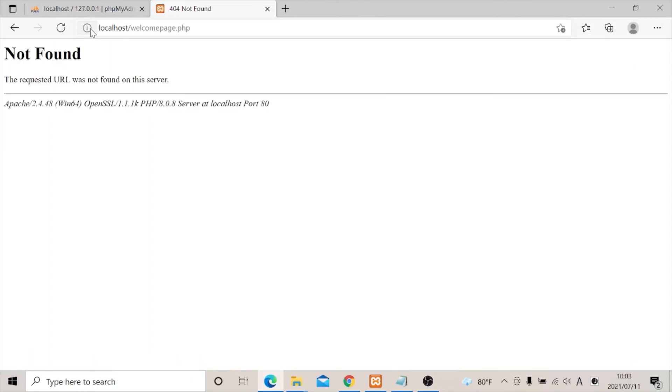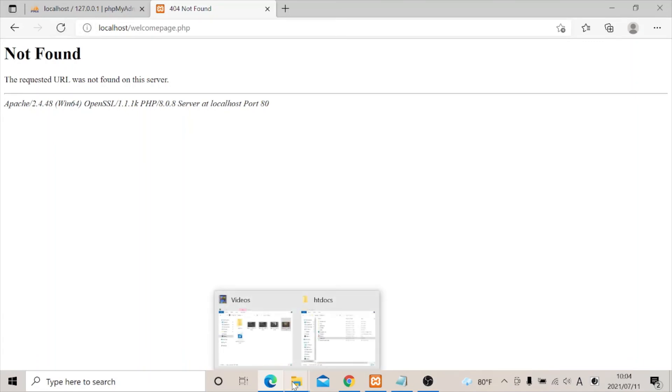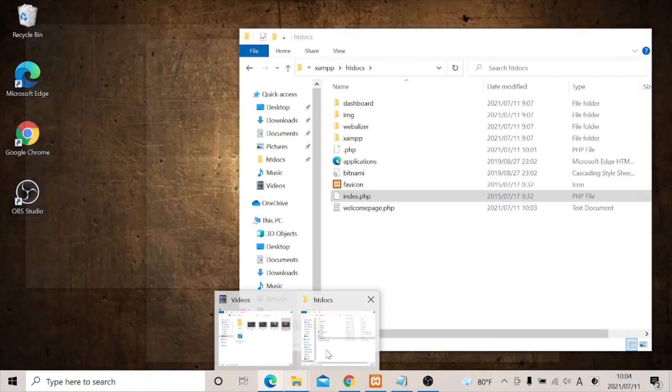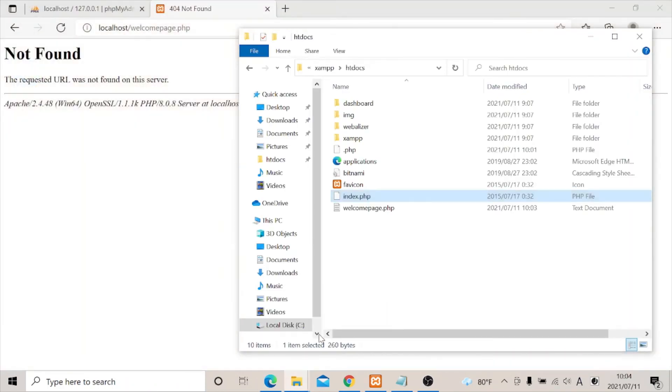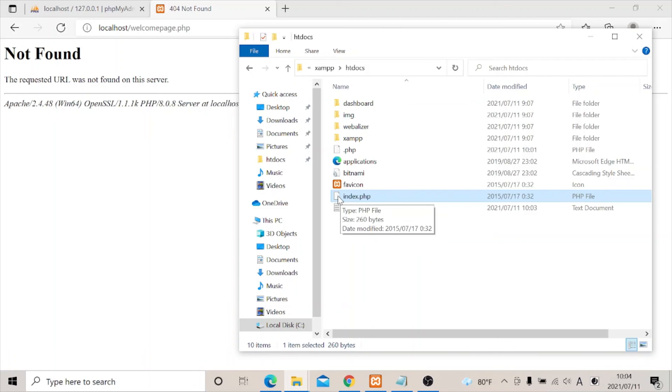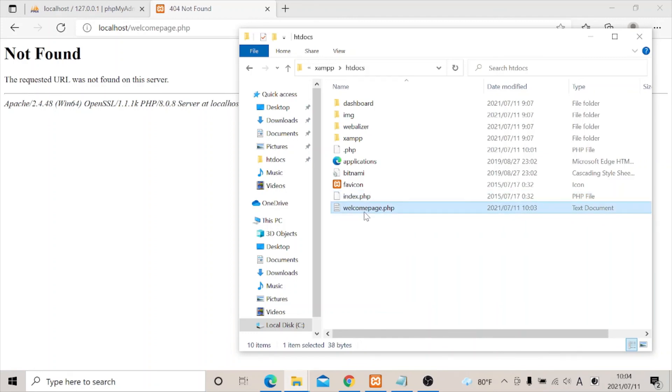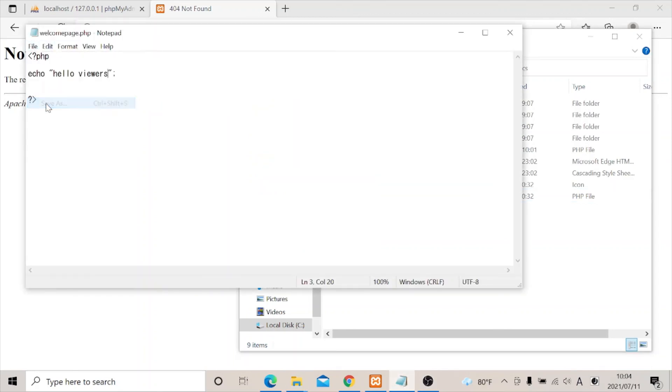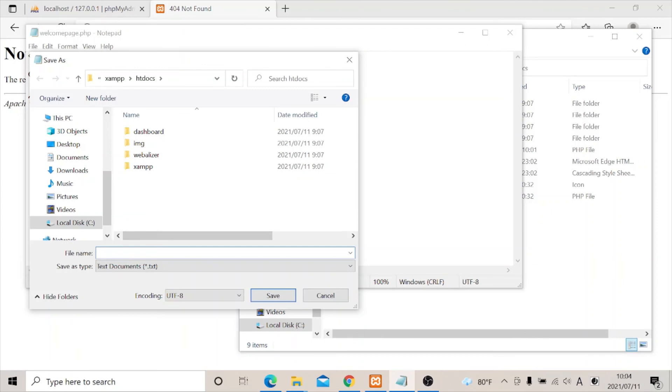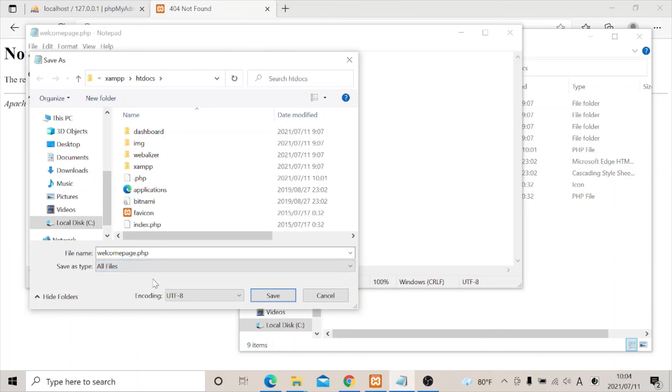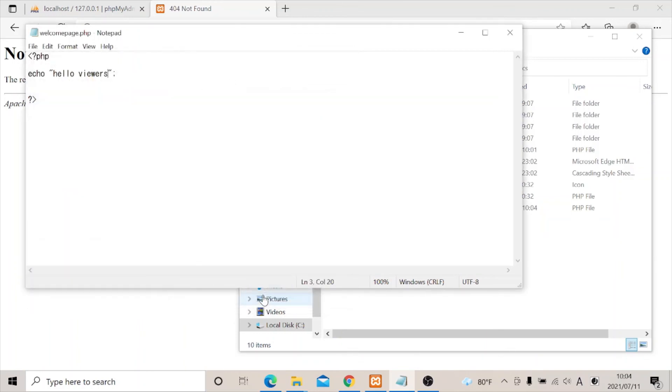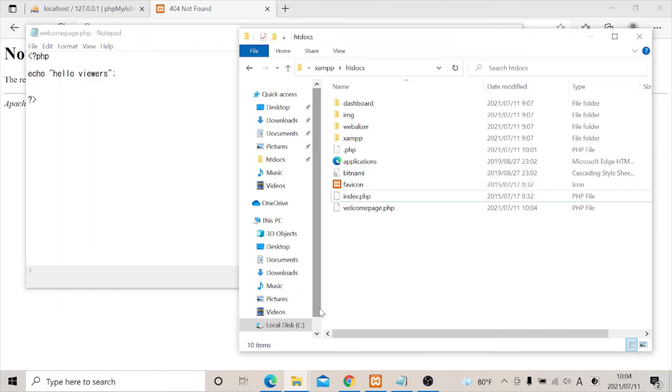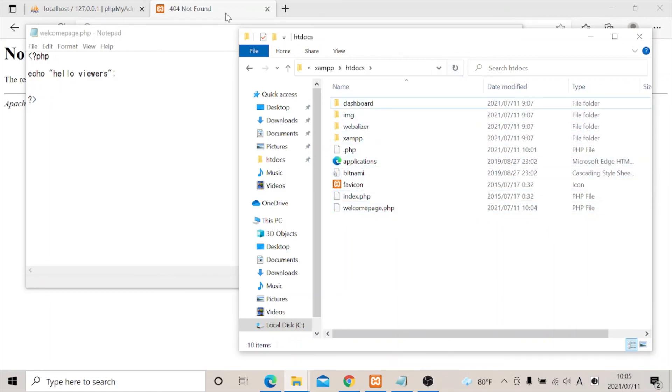Oh, what seems to be happening? Oh, I think I know why. You see, it's supposed to be the same file format with the index. So it wasn't properly saved. I have to delete it again. Now let me save again. Welcome page dot PHP. Now all files. Okay, now let's try to check if it's on the same format. As you can see, it's on the same format. Now it will work. Now let's check again.